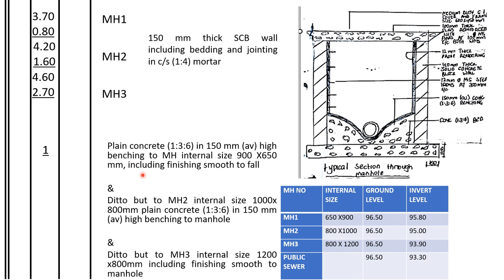Now we are taking off the benching, this concrete here. We usually only measure the, we count the numbers, the numbers of benching. Now this one we shall write it in number. This one is four. We have written the descriptions, the sizes of the manholes here. You go to this manhole 2, you write the size.